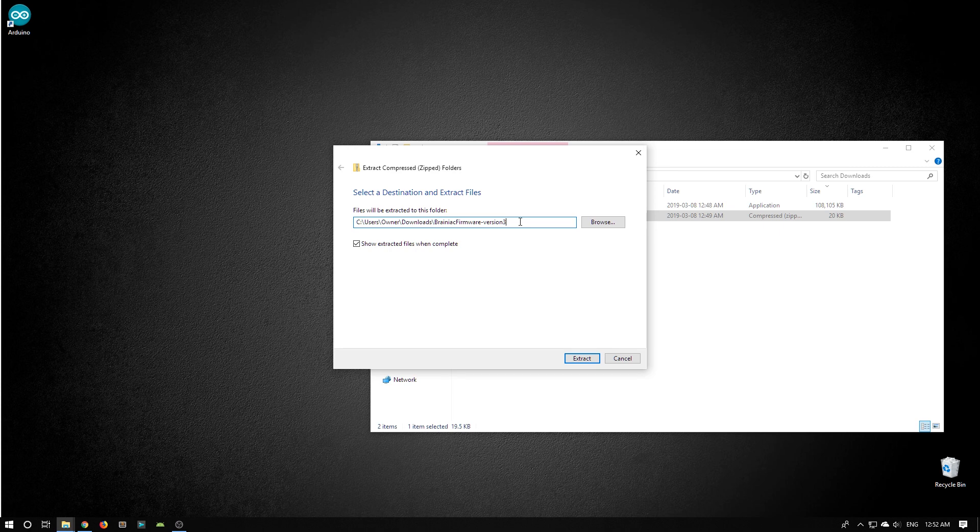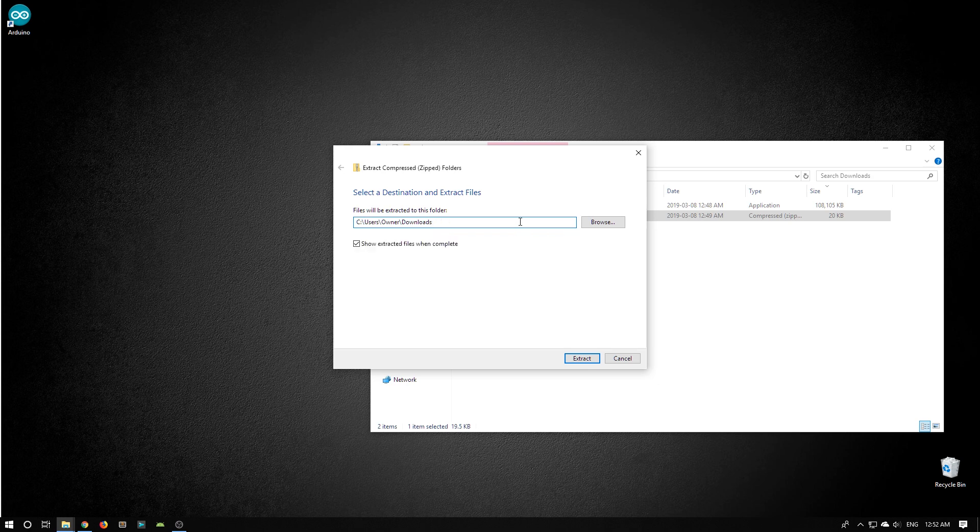This path here is going to be a little bit too long, so I want to delete this section of the path. So now it doesn't end in Brainiac firmware anymore. I click Extract.